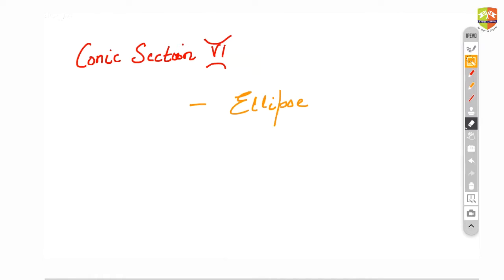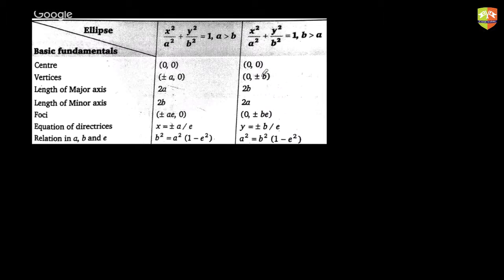Hello all, welcome to the YouTube live session on conic sections. This class will be focused on ellipse — the advanced level concepts, the JEE Main and JEE Advanced level concepts. Those who have joined the session, I request you all to type in your names in the chat box.